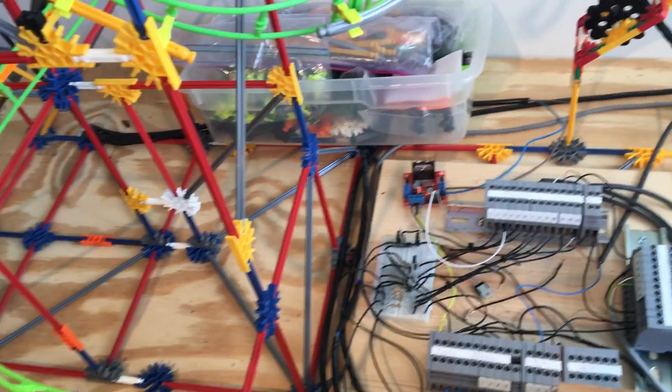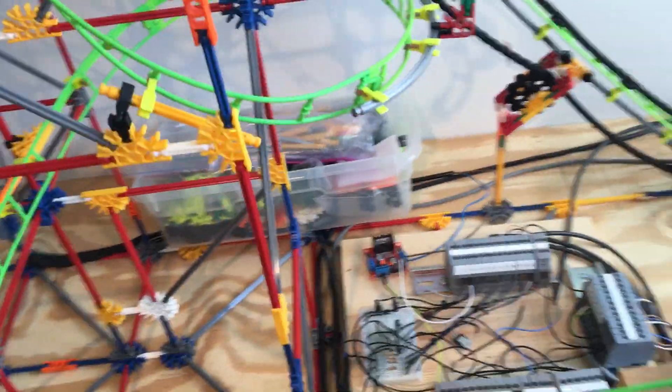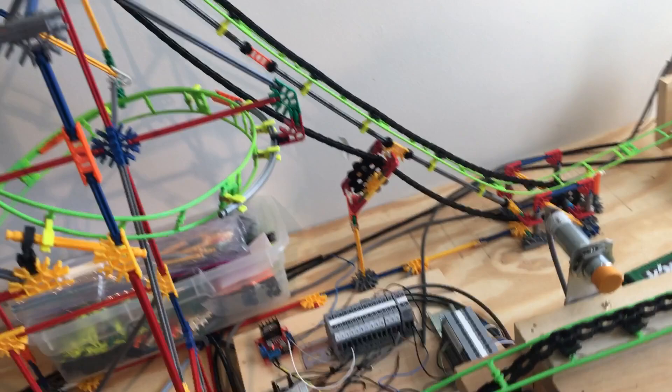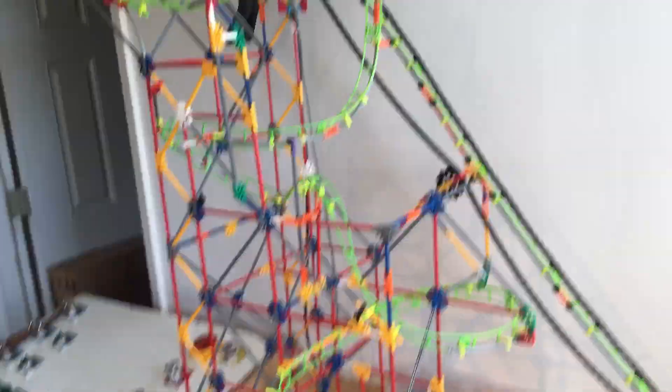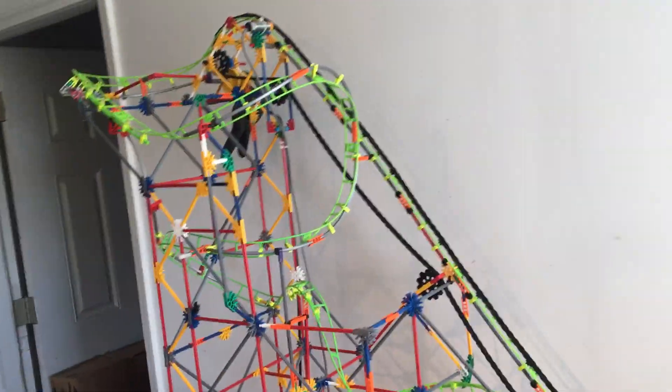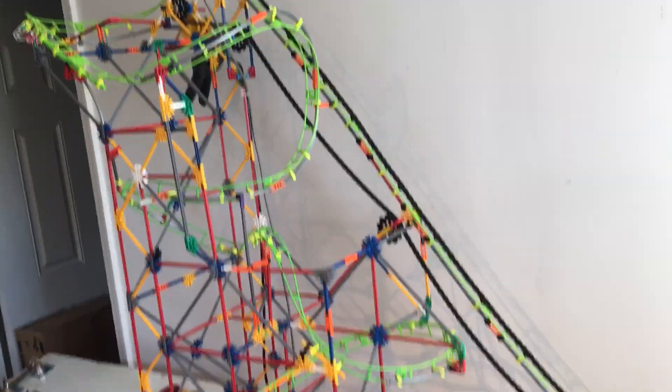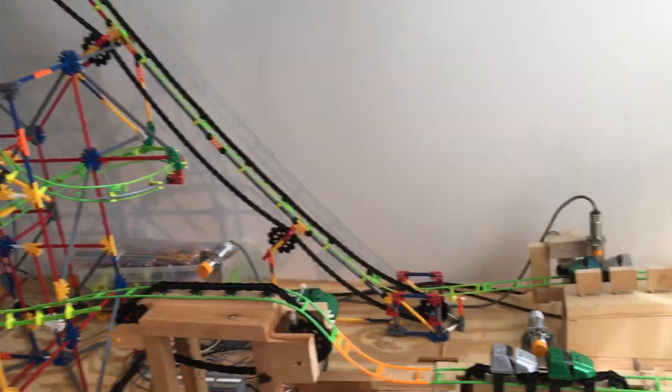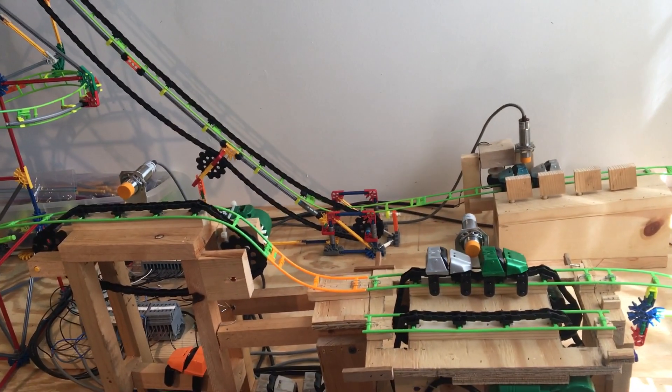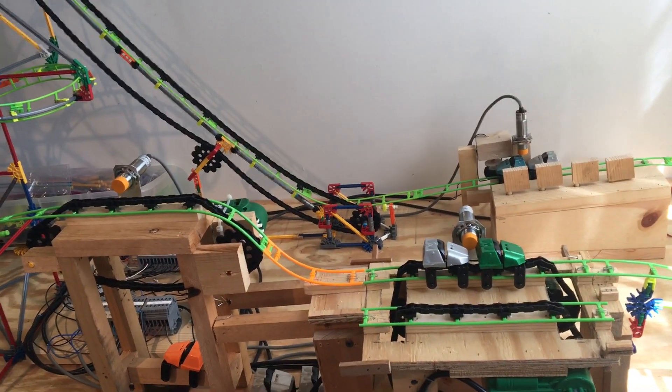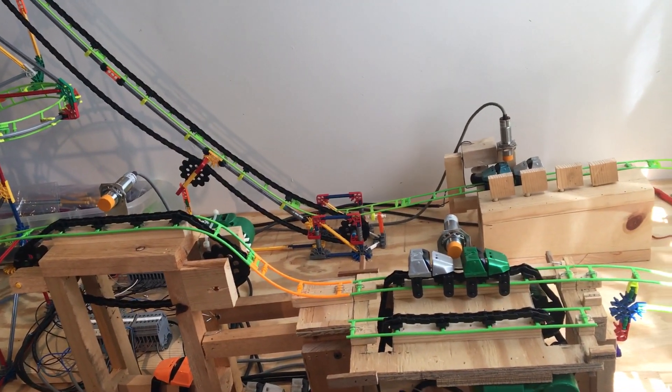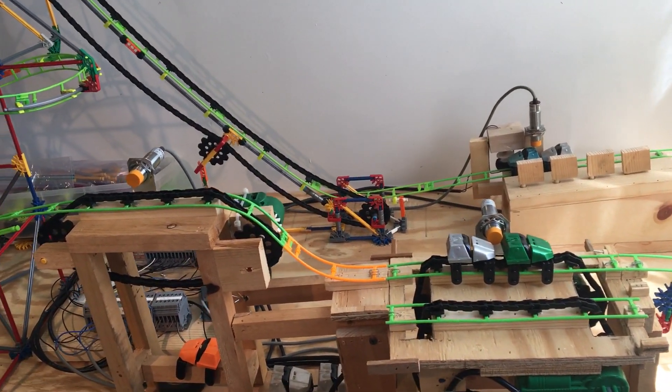But essentially in this video we're just going to show you guys it working, and like I said in the second video we're going to go over how it works and everything.